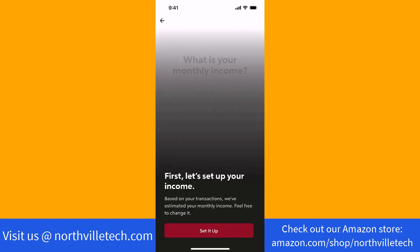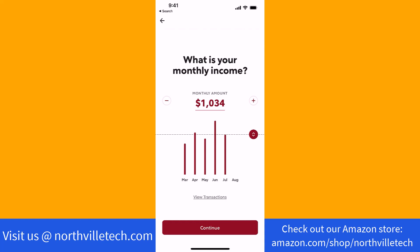First, you need to set up your monthly income. Tap on the button that says Set It Up. Enter the amount in the field provided. You could also use the plus and minus icons to change the amount. Then tap on Continue.